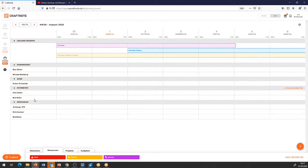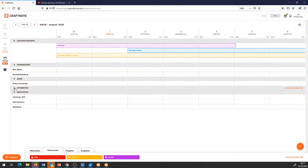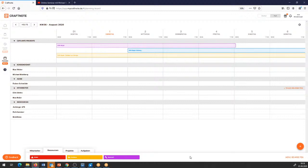Was könnte ich noch für Untergruppen machen? Ich habe die Möglichkeit, diese Gruppen auch einfach aus- oder einzublenden, um mir die Arbeit zu erleichtern. Ich könnte zum Beispiel sagen: meine Projektleiter und Inhaber werden grundsätzlich nie in Projekte verplant. Deshalb nehme ich die in eine eigene Inhaber- oder Projektleiter-Inhabergruppe und könnte die dann einfach ausblenden.